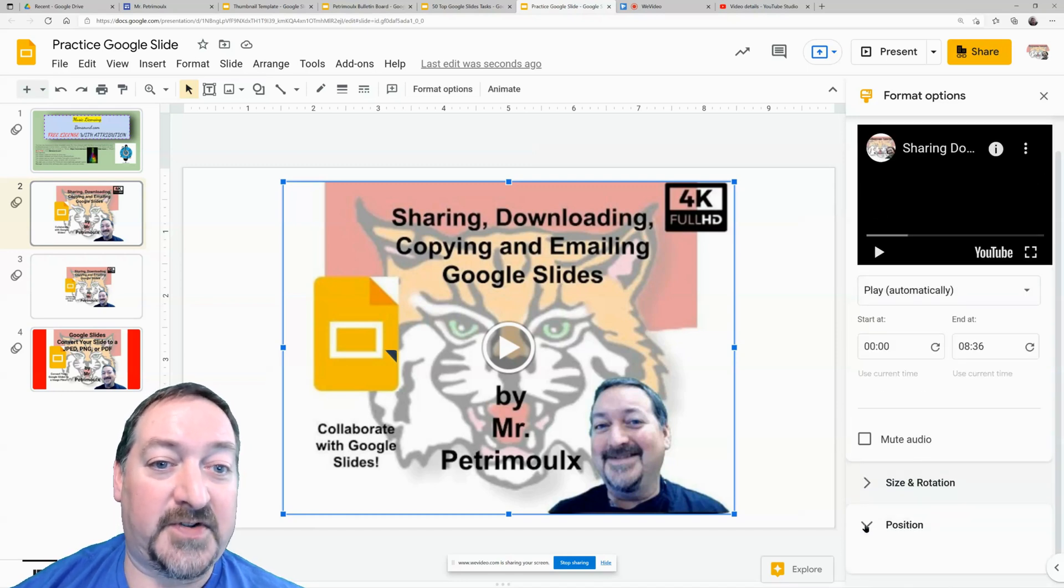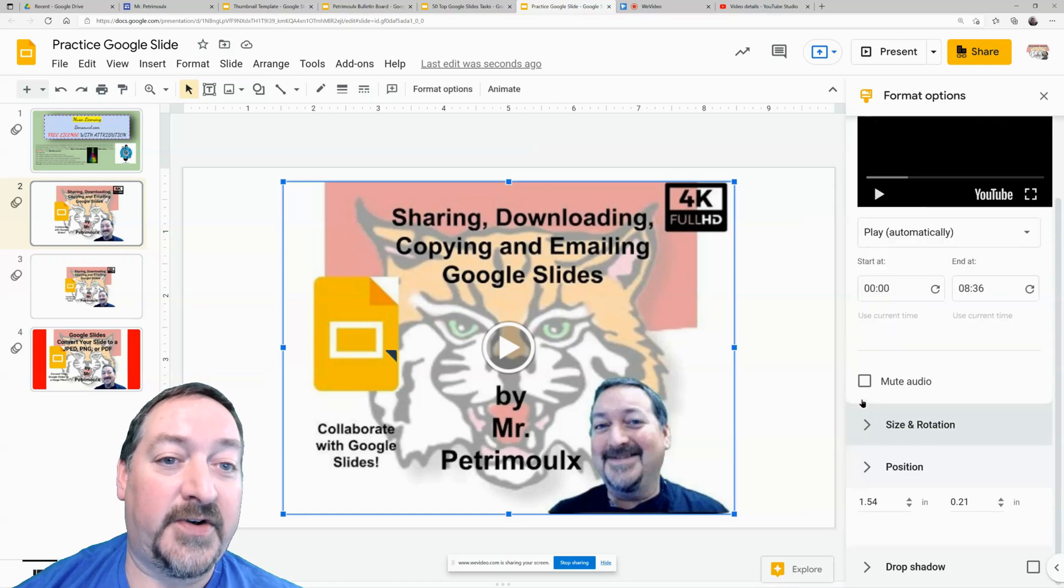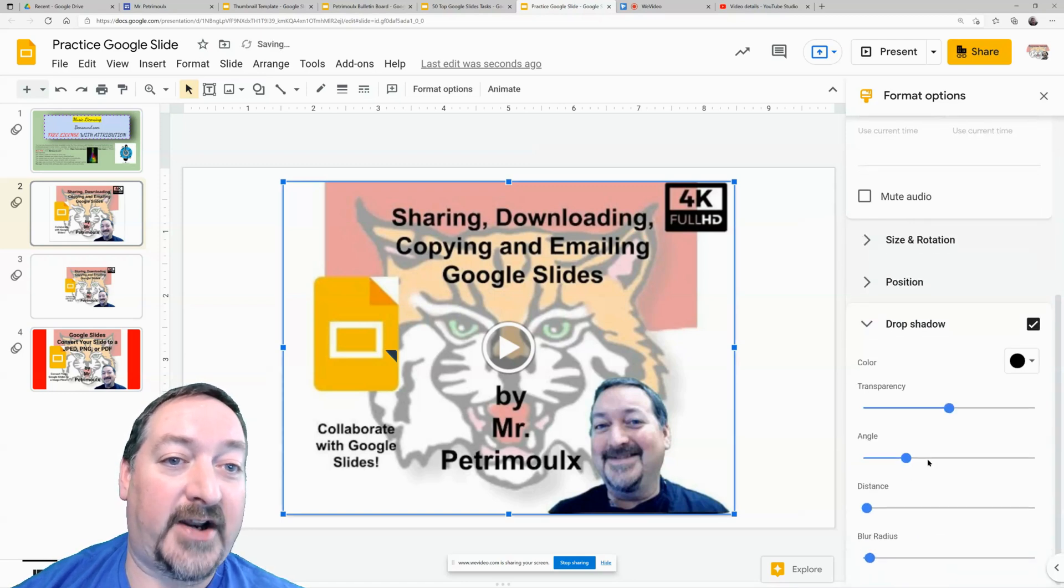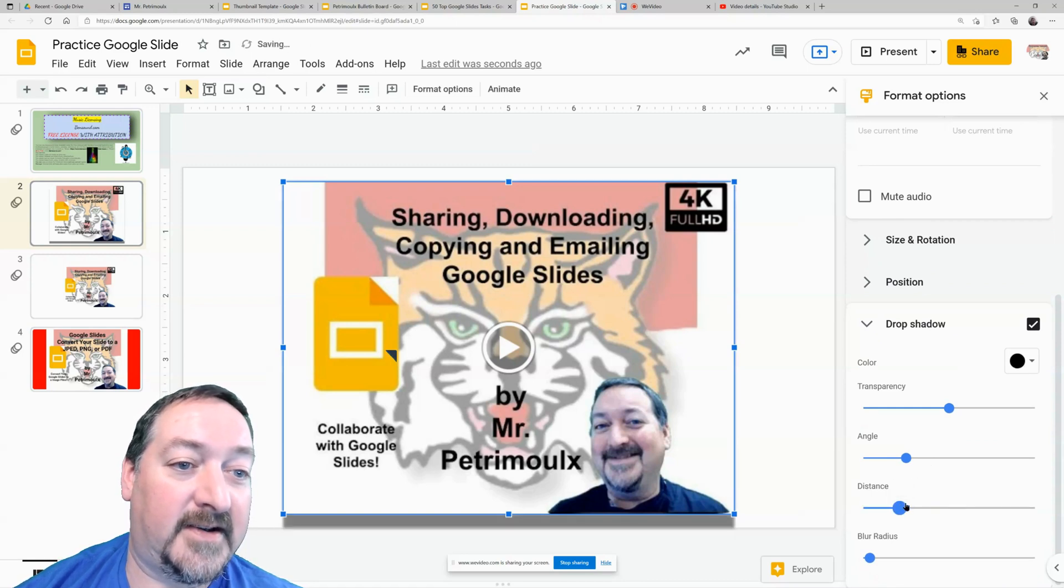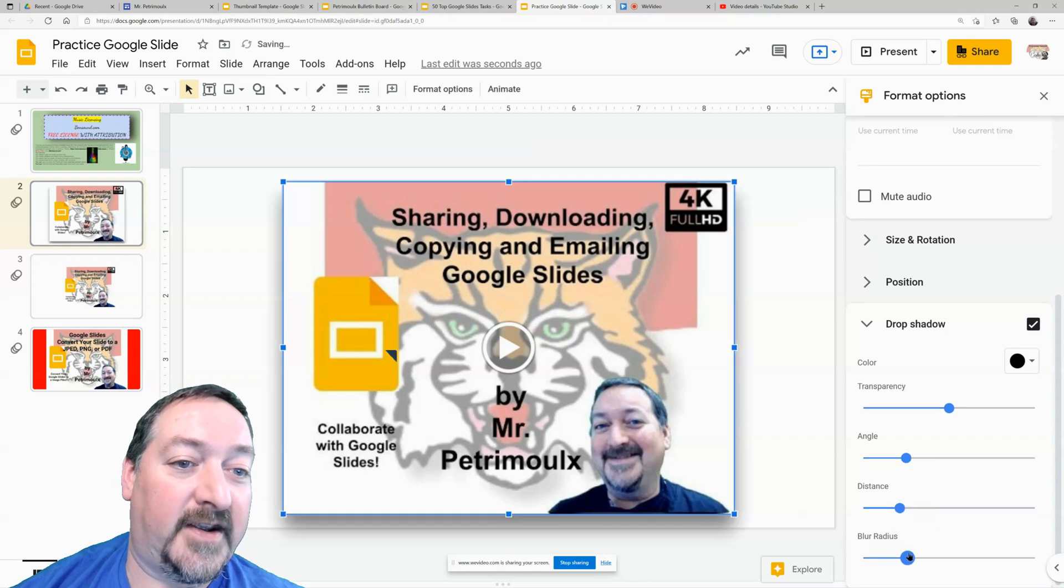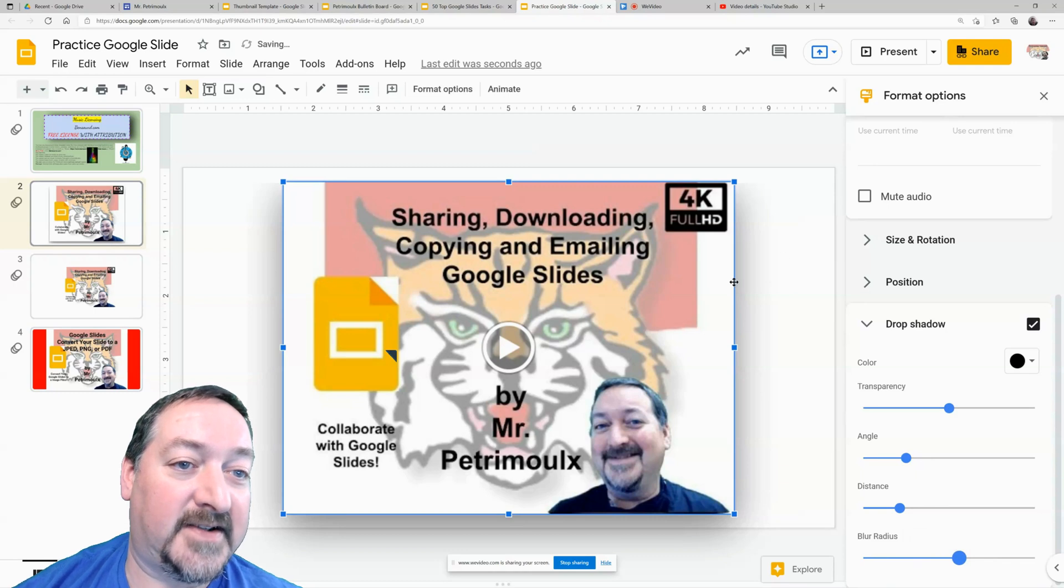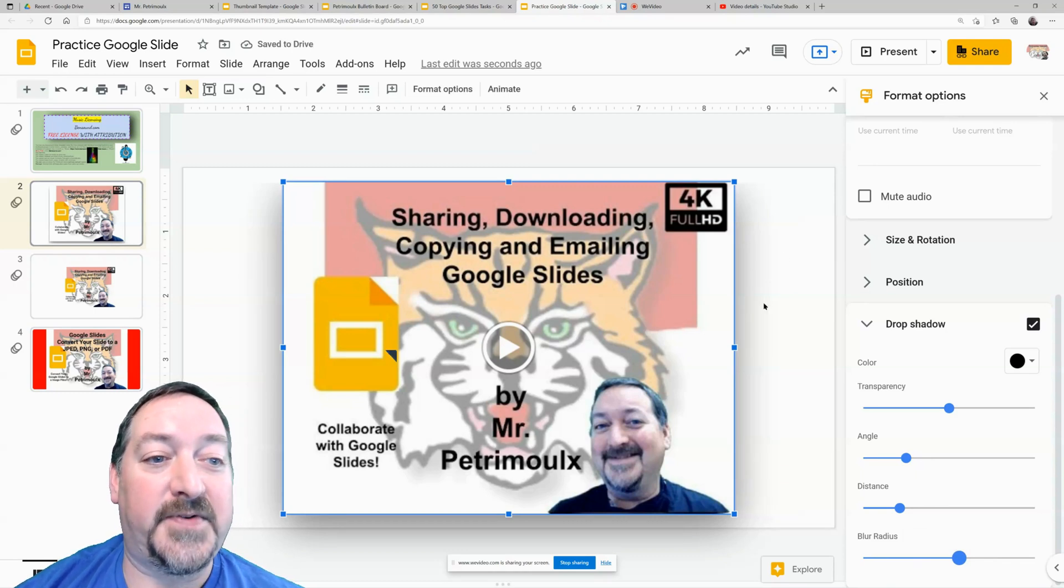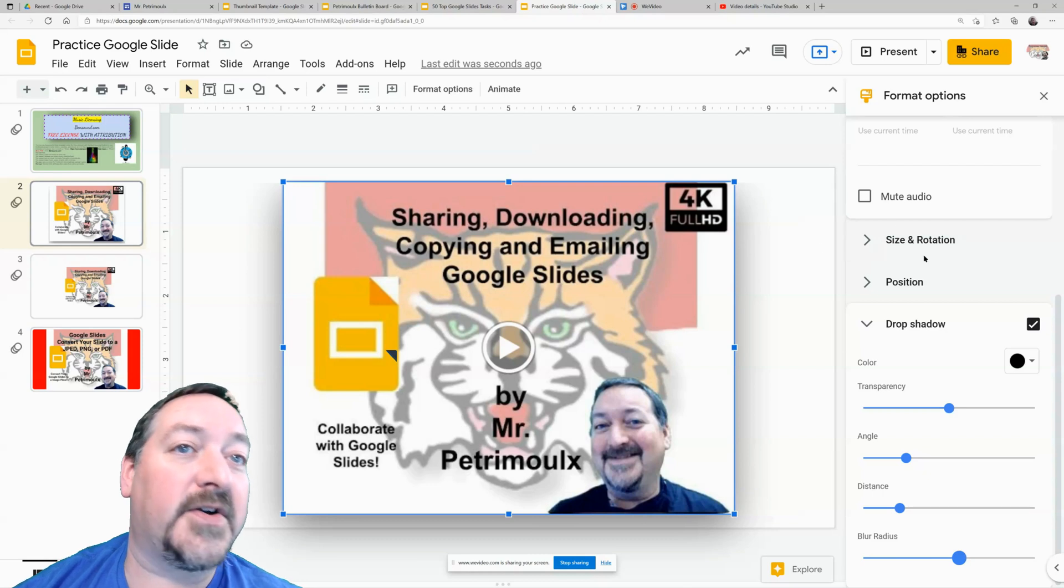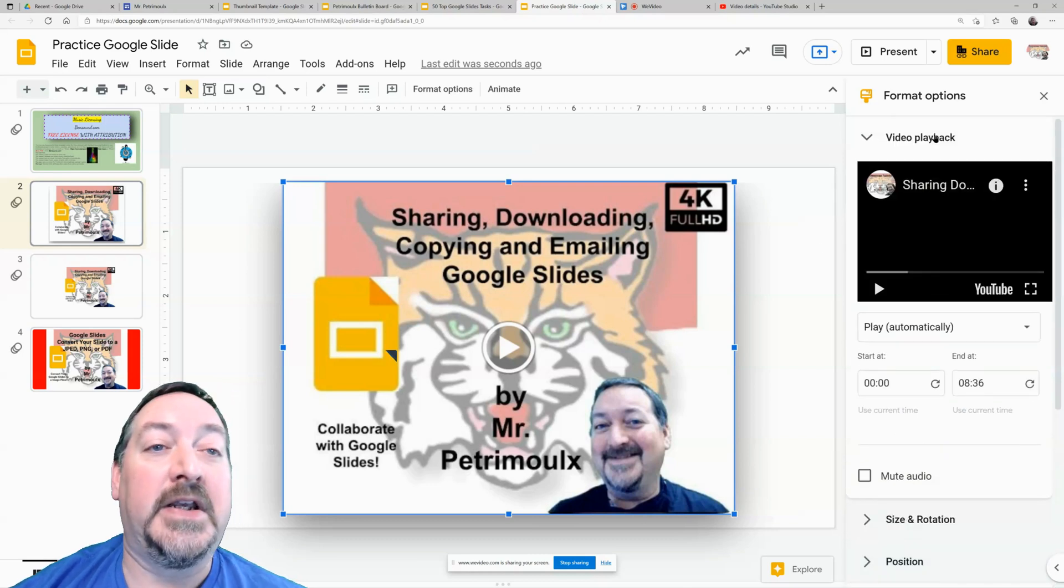But you can also change the position top left center and you can put a shadow around it. So I like some of those shadows. It just makes it, just gives it a three dimensional effect. That blur is one of my favorites. I like that. It just makes, makes this little shadowy on both sides and on the bottom. All right. So there's your format options. Easy peasy.